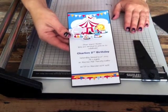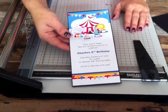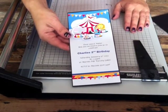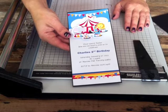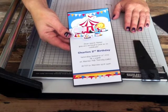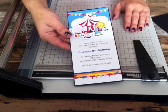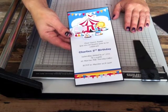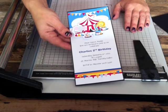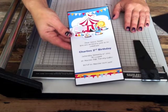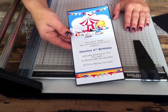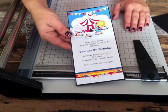And that's it finished! These fit into a DL standard envelope, so it's easy - just make as many as you want and you've got a great invitation. Thank you very much and see you next time!